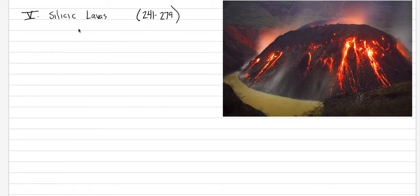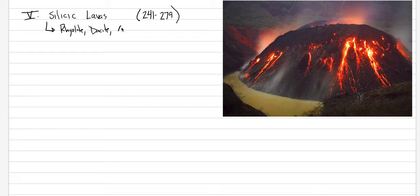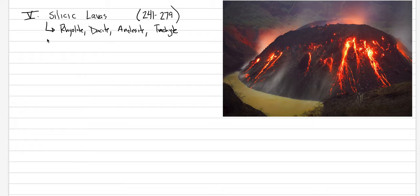The rock names associated with silicic lavas are things like rhyolite and dacite, andesite, trachyte. These are the type of rocks that you'll be seeing in lab or out in the field that are silicic lavas. They tend to be high viscosity.